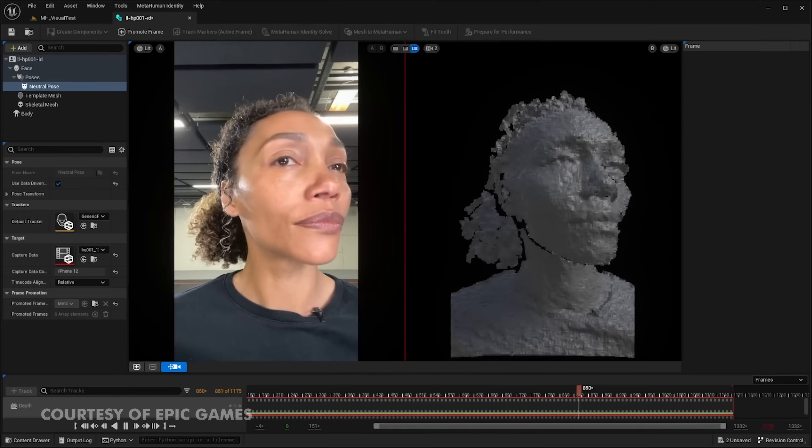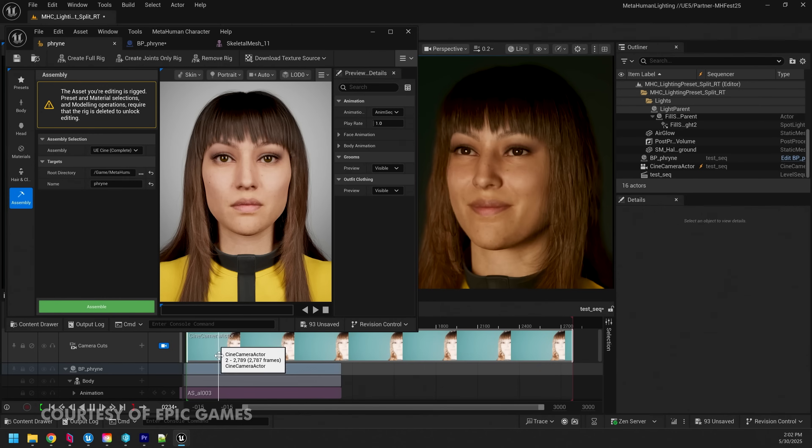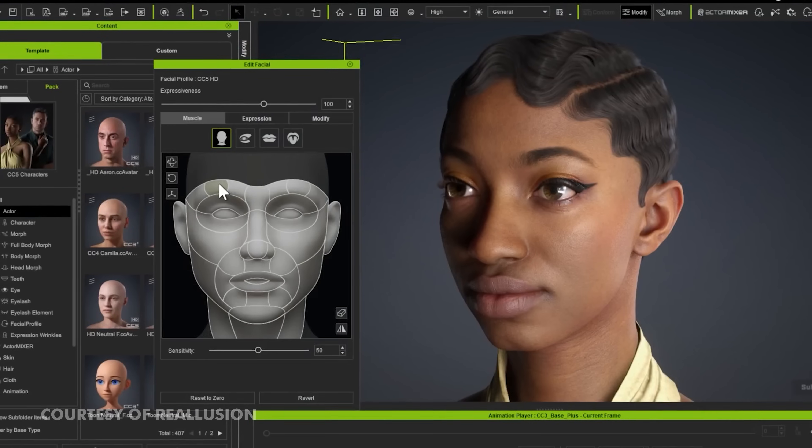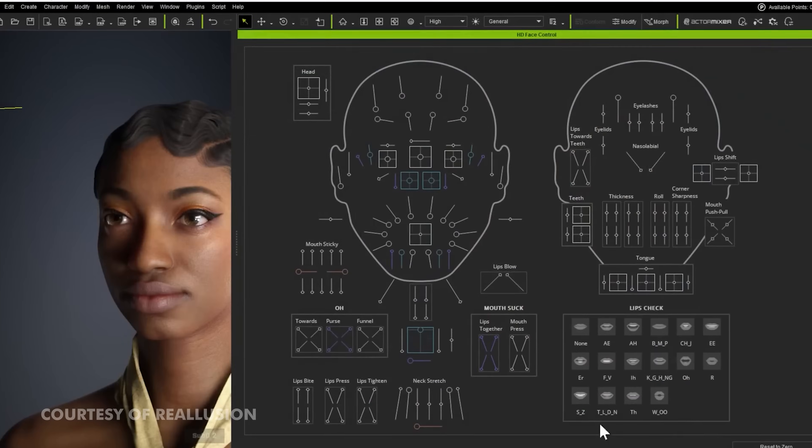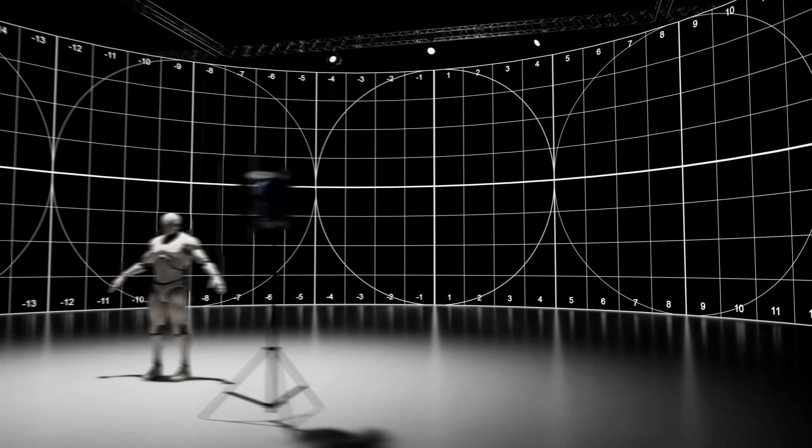For the past few years, MetaHumans have been the easiest way to create high quality realistic 3D characters. But now, Character Creator 5 is here and it's coming for the crown. And I'm not going to lie, it's got me second guessing my entire character workflow. This is Virtual Production Insider, let's get into it.